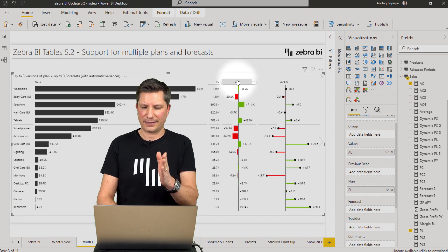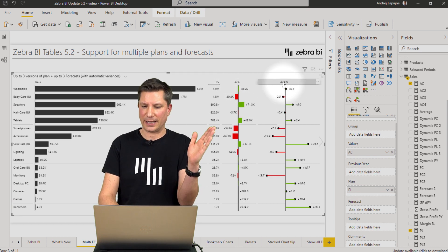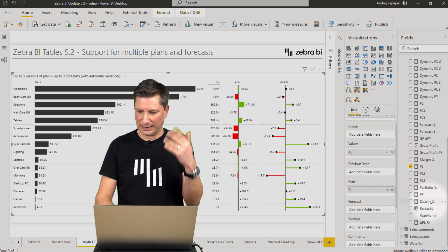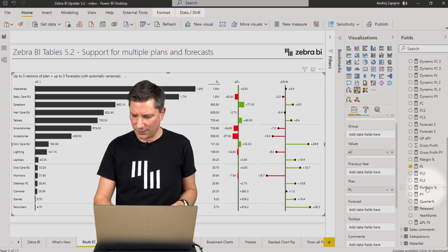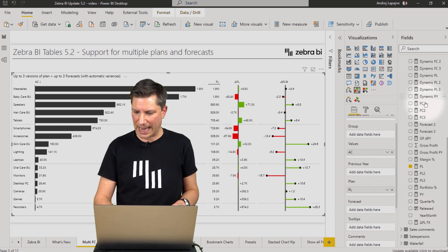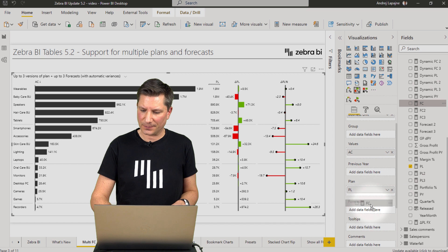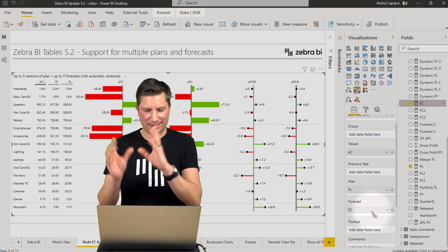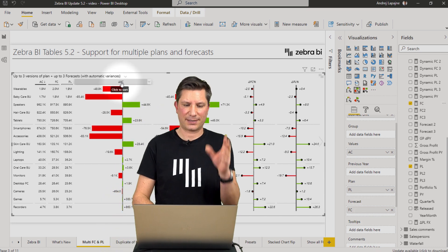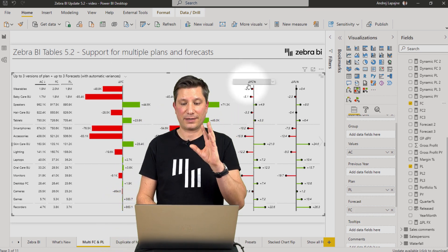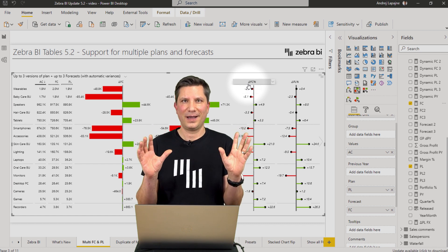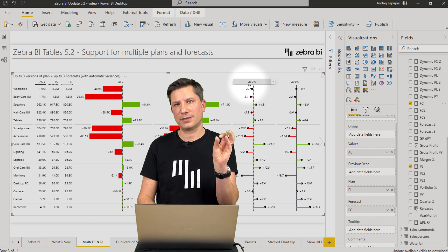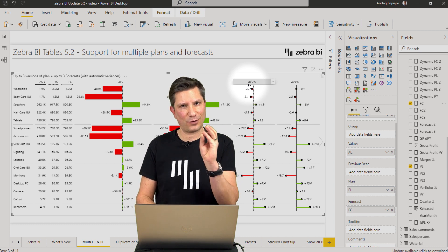Zebra BI has calculated the variance to plan and the relative variance to plan, as it has been doing in our previous version. Of course, I can add a forecast into the forecast placeholder. I get the variance to forecast and relative variance to forecast. So this is what we had before.